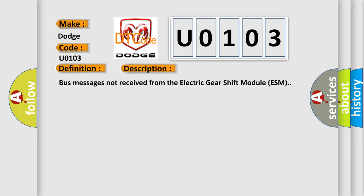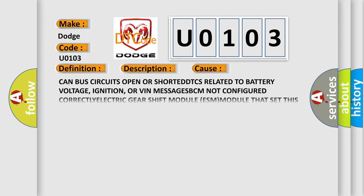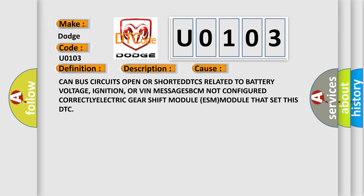This diagnostic error occurs most often in these cases: CAN bus circuits open or shorted, DTCs related to battery voltage, ignition, or VIN messages, BCM not configured correctly, or electric gear shift module ESM that set this DTC.